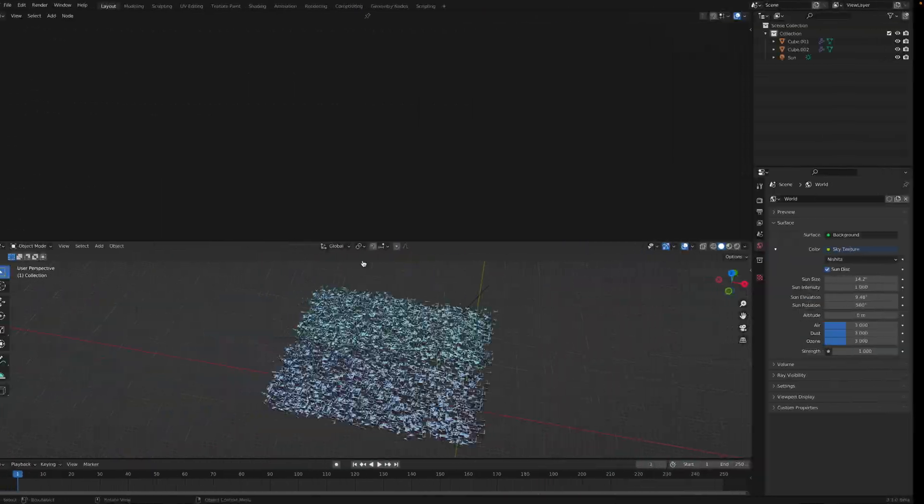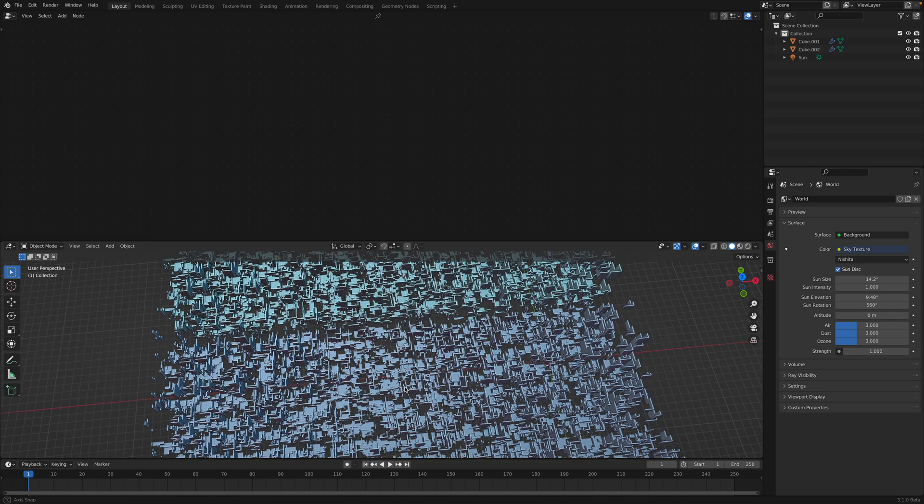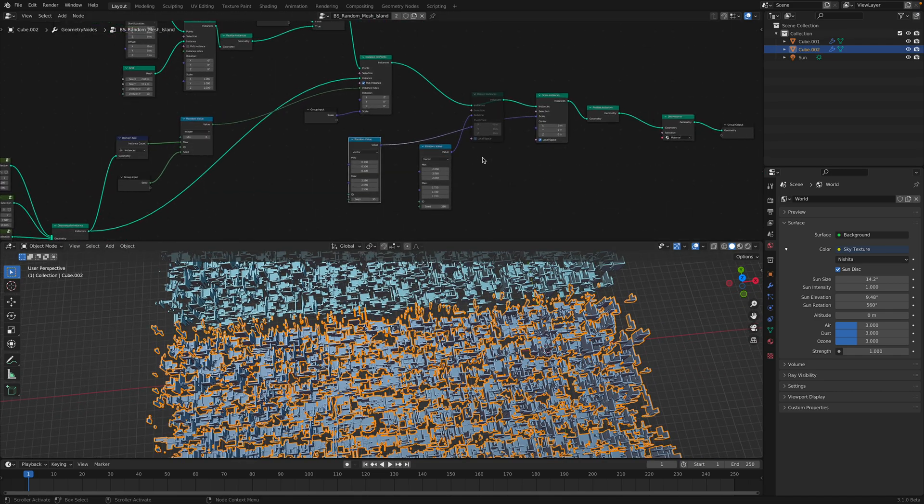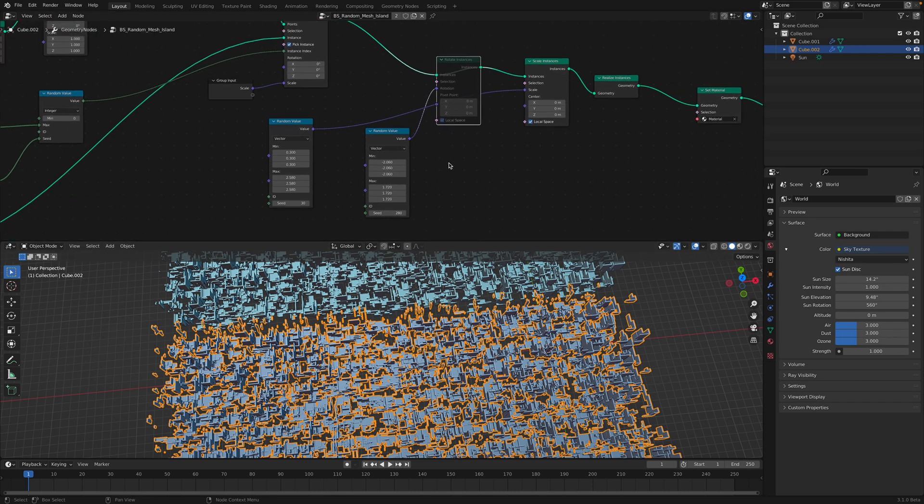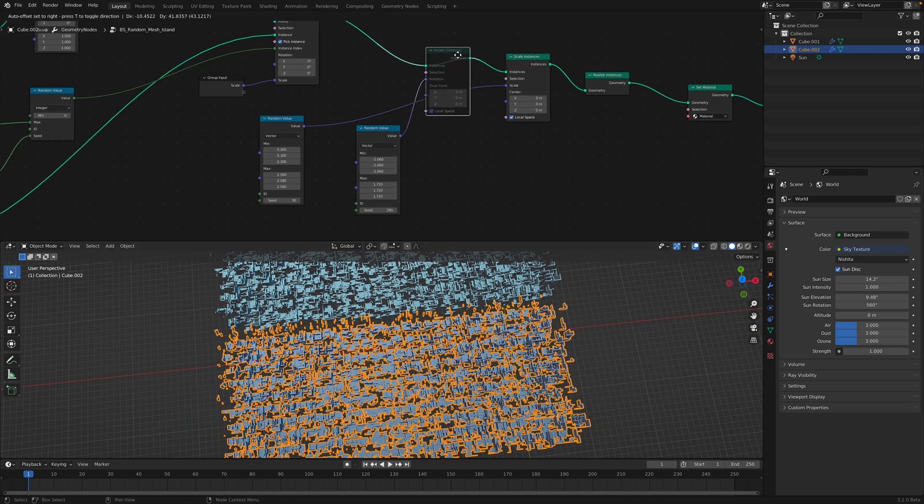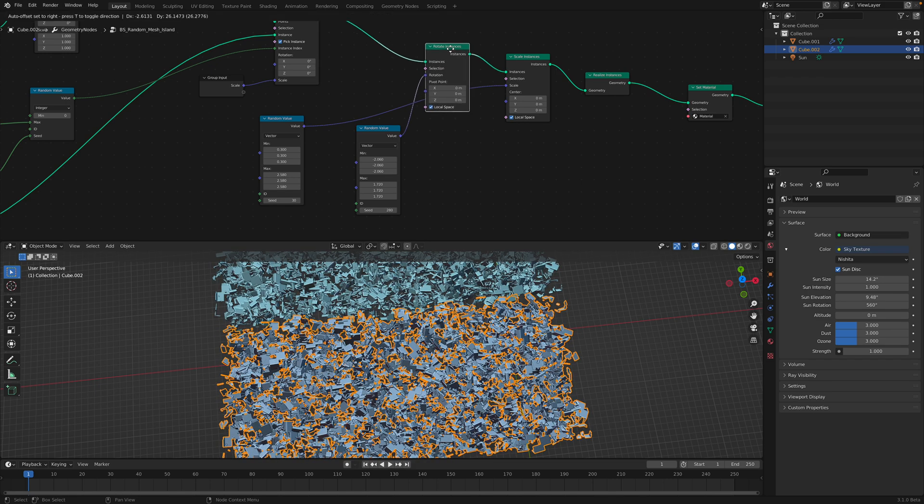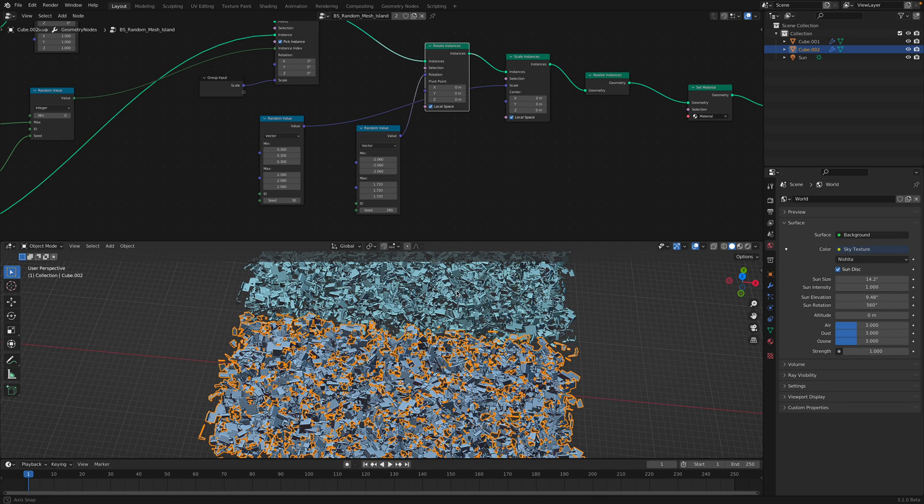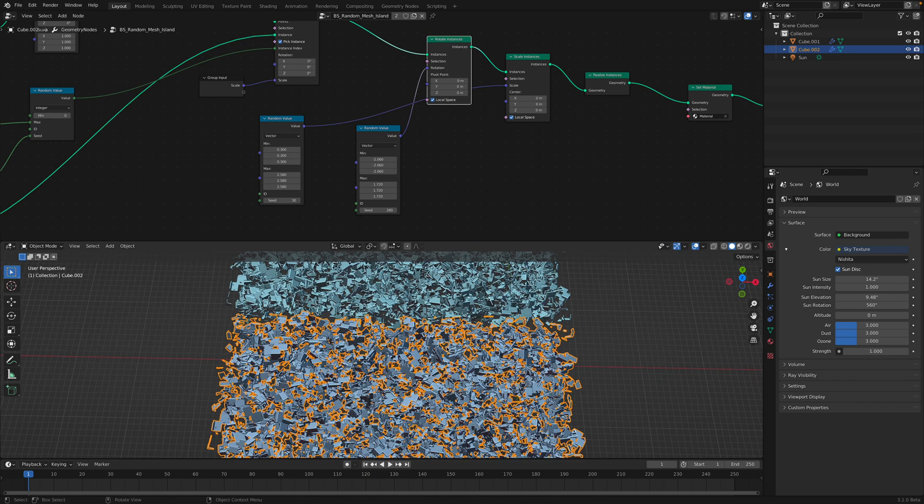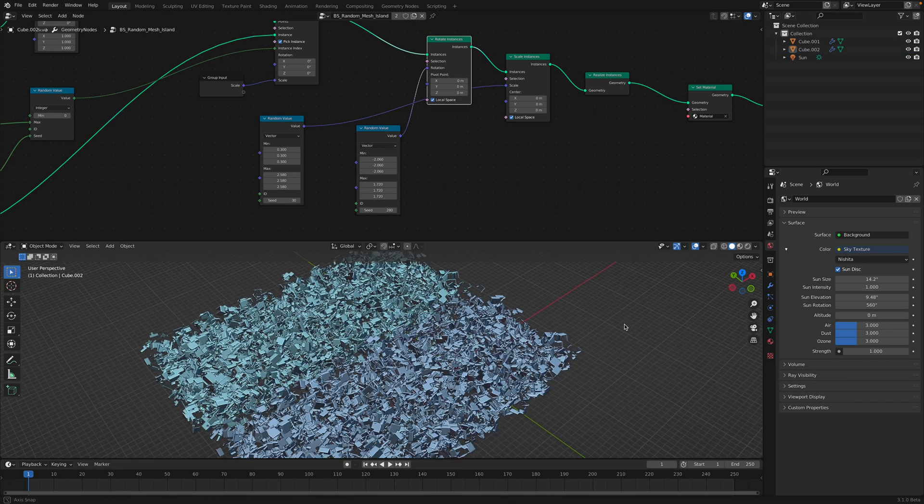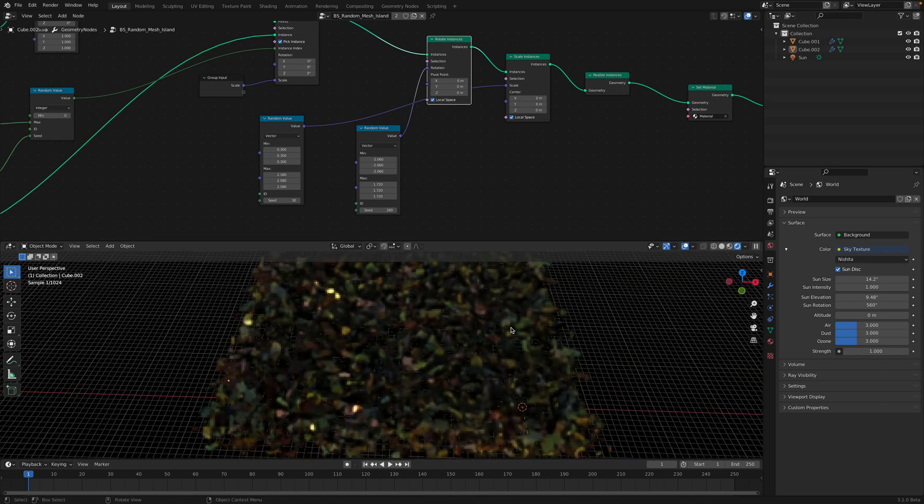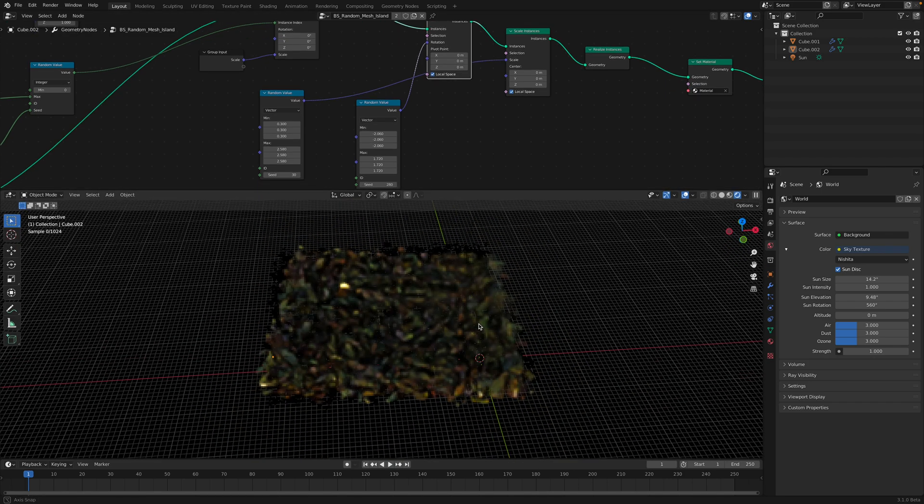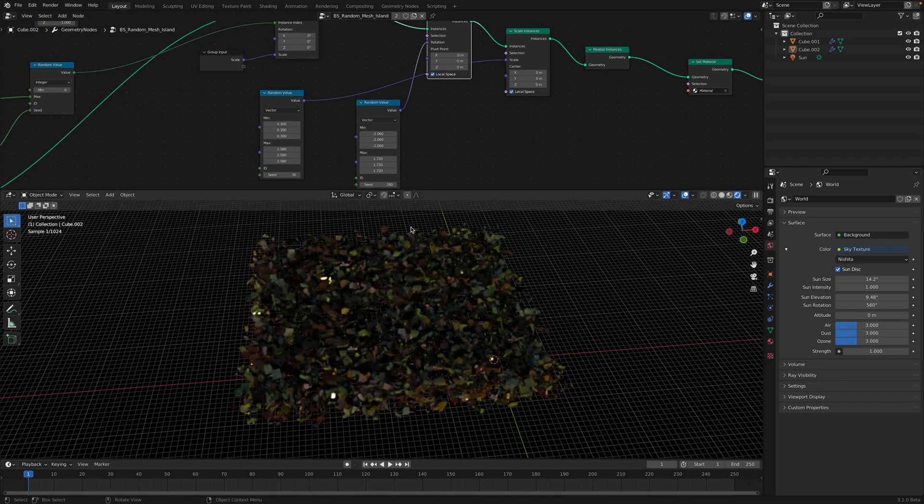If we totally randomize it, this is like randomizing in every direction with the rotate instances. It would be better if we just rotate it with just 90 degrees. At the moment it's just like chaos, total mess. Maybe this is what you want. But anyway, I might just give you the nodes, the node tree. You can rebuild it yourself.